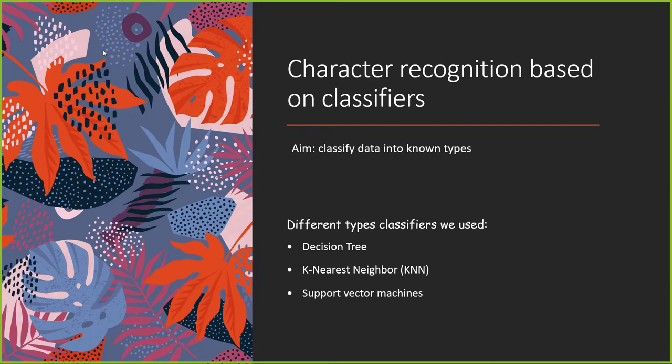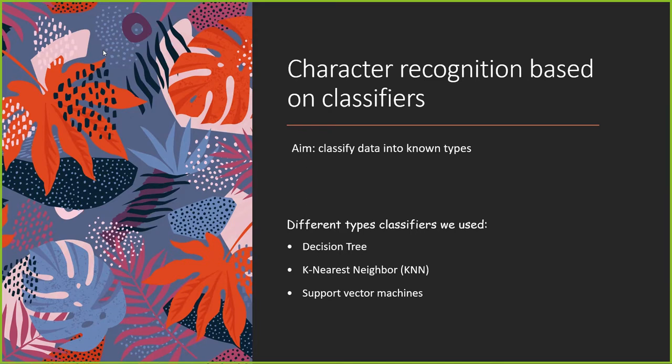Recognition of the license plate character after license plate location and character segmentation is the key factor. Our project is character recognition based on classifier. The main idea is to automatically classify data into known types by training sample data. The classifier is actually a mathematical model. There are many types of classifiers we use: decision tree, k-nearest neighbor, and support vector machines.